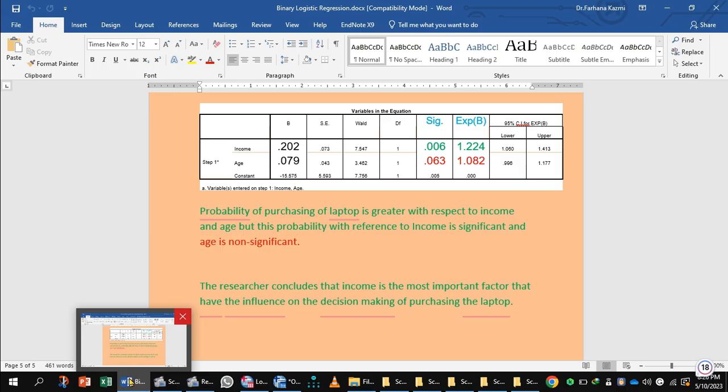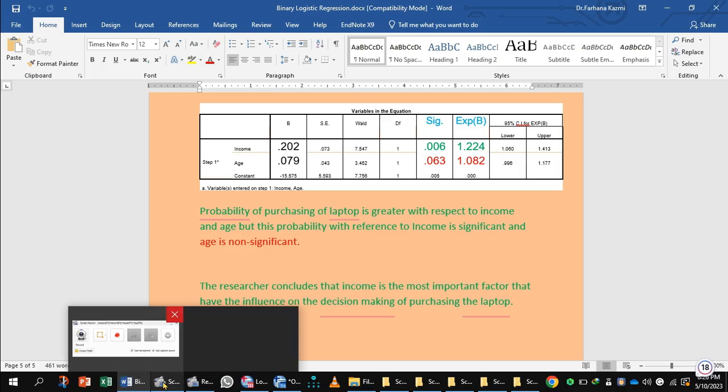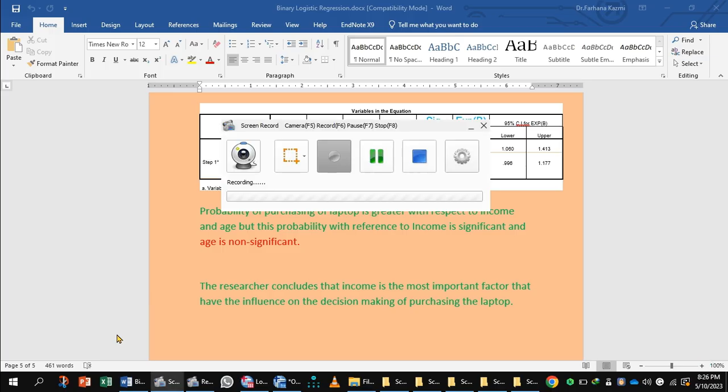Hope you will understand how to enter data in SPSS for analyzing binary logistic regression. Thank you for watching.